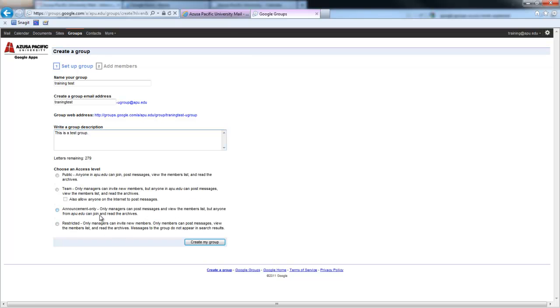You also have the option of having an announcement group where the manager or managers of the group can send out announcements to the members, but they can't reply or be a part of the discussion. Again, anyone can join from APU.